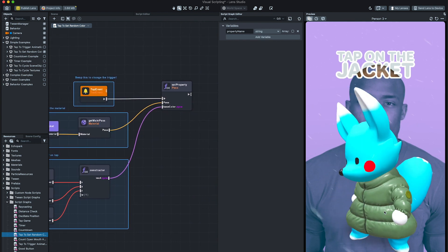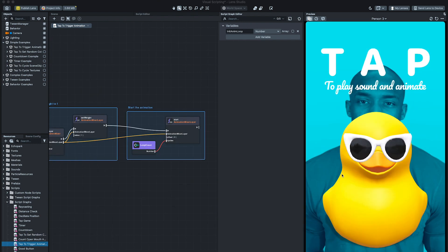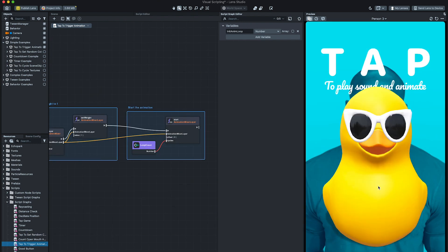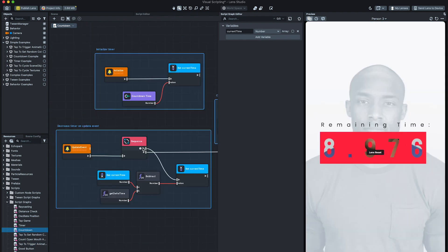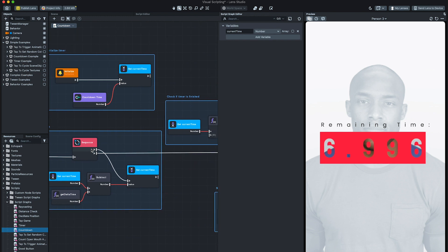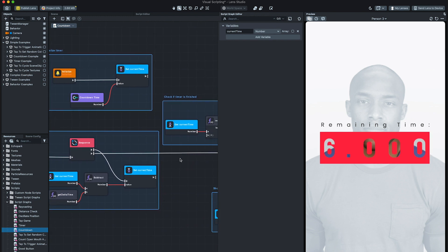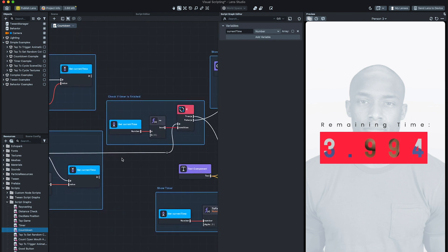At the same time, if you are a veteran programmer, Visual Scripting makes it easier to componentize your logic for reuse or to share, and you no longer have to worry about typos or semicolons.